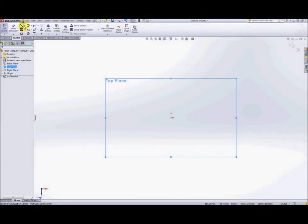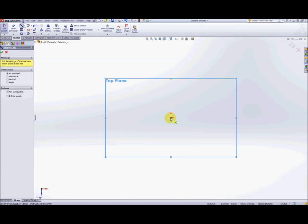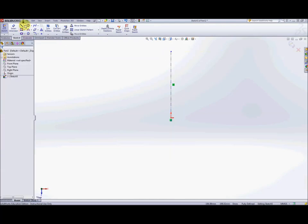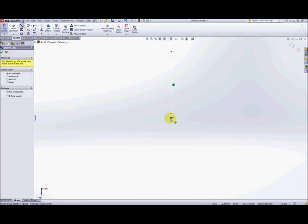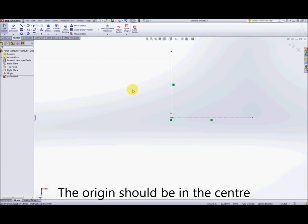We're going to start using some construction geometry. Part of what I'd like to demonstrate with this exercise is the use of construction geometry. We're going to make a vertical and a horizontal line from the origin — one of each. Although we might not actually use these lines, it's good practice to do this so that you have lines to measure from, put dimensions from, and use for mirroring. One basic principle is that it makes a lot of sense to have your origin in the center of your part.